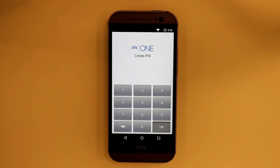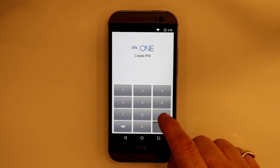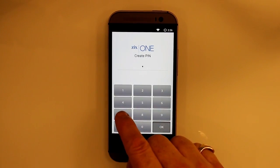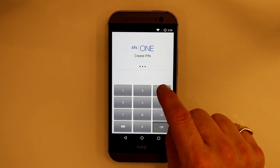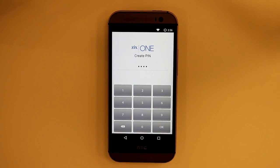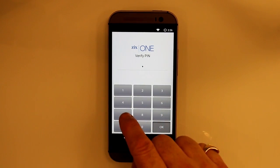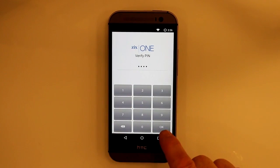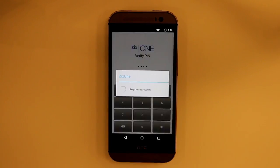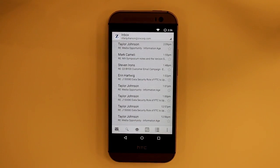Now it's going to ask me to create a PIN. I'll pick this random number, then it will ask for the same number again. Registering my account — and look, my emails have already appeared.